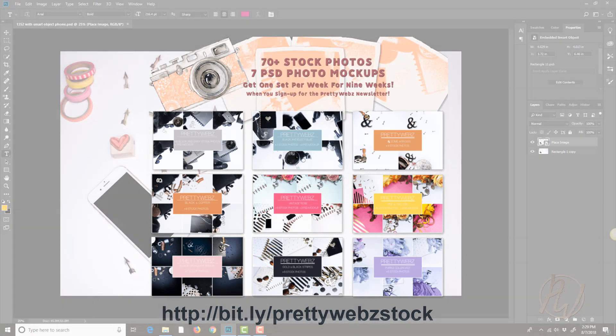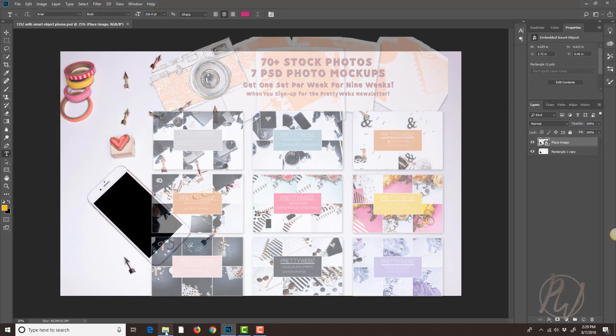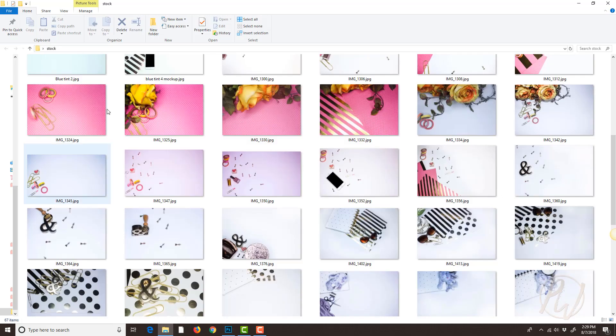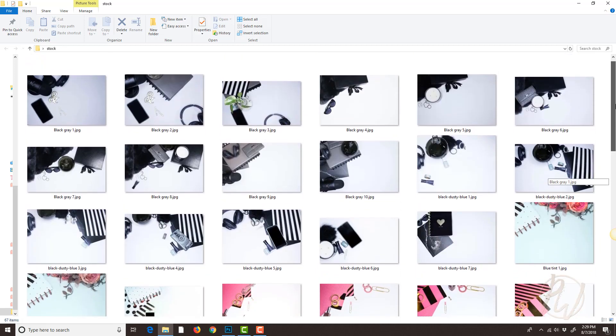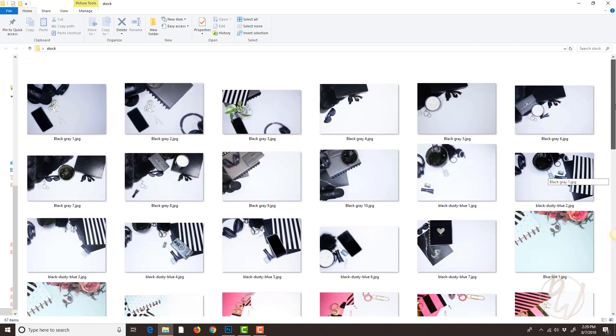So let me quickly show you some of the images that are included in that bundle and so you can kind of see what I'm talking about.